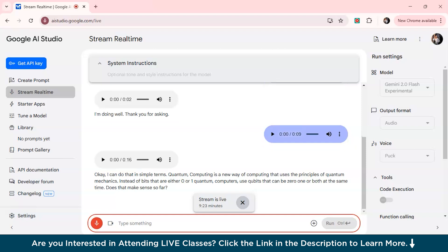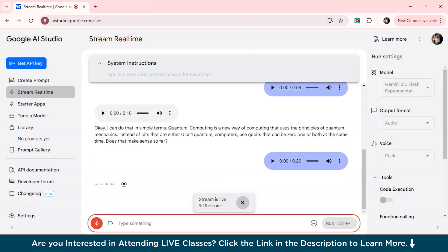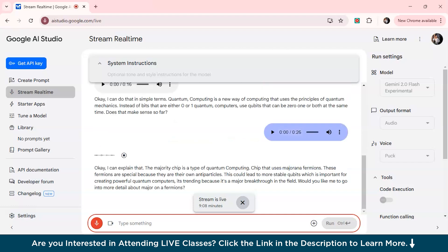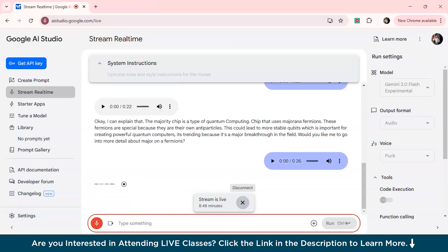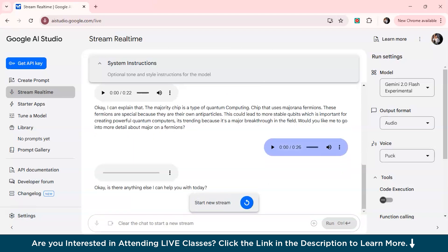Yeah, I do get it. Can you just explain and talk about what is happening with the Majorana chip and why is it trending on the internet? Okay, I can explain that. The Majorana chip is a type of quantum computing chip that uses Majorana fermions. These fermions are special because they are their own antiparticles. This could lead to more stable qubits, which is important for creating powerful quantum computers. It's trending because it's a major breakthrough in the field. Would you like me to go into more detail about Majorana fermions? No, you can stop now. Okay, is there anything else I can help you with?